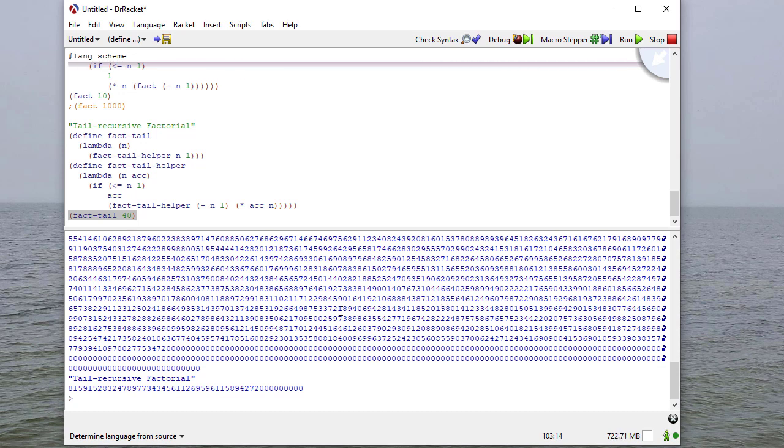So this is a quick introduction to creating procedures in Scheme. In our next video, we'll do a quick introduction to lists, and that'll prepare us for the next module where we will focus on recursive list procedures.